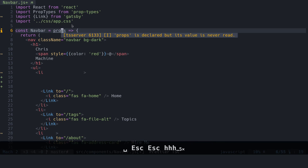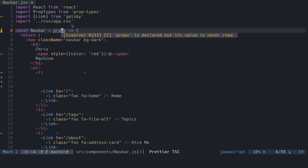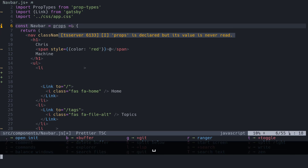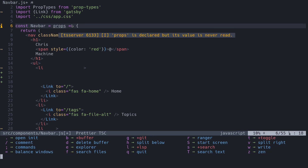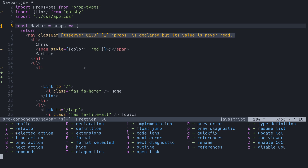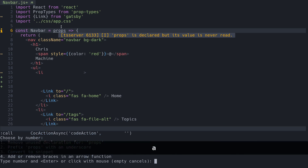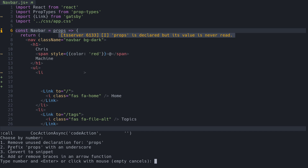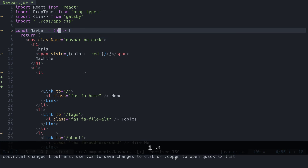CoC is letting me know that 'props' is declared but its value is never read, so we may want to fix that. I'll press Space, then L to go into LSP, and look around for something I can do. Here's 'line action', so let's press A. The options are: remove the unused declaration for props, prefix props with an underscore, convert to a snippet, or add/remove braces. It's unused, so let's just remove it — press 1 and now it's gone.